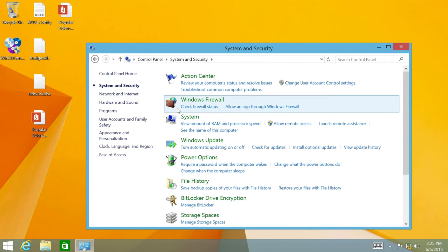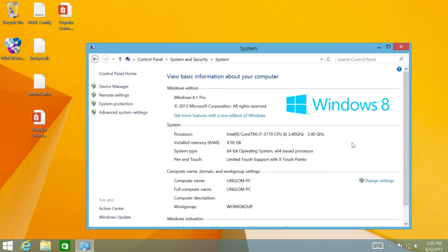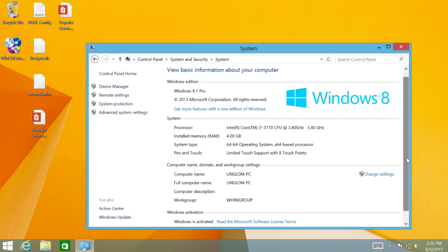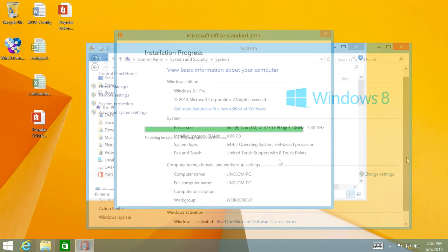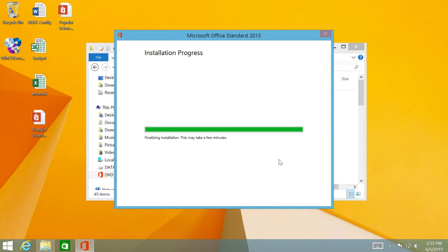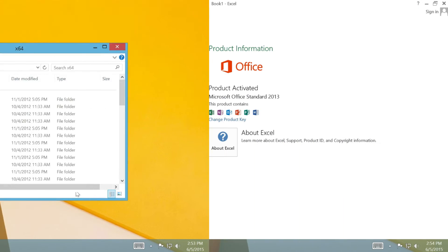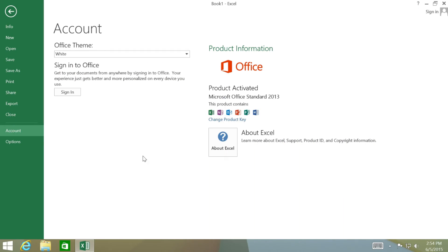And about Windows activation, you don't need to reactivate Windows again if it was already activated before. Including Microsoft Office, if it was already activated before the refresh, it remains activated after you install it too.